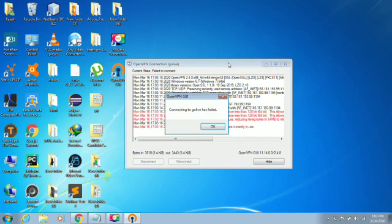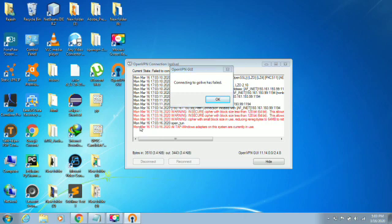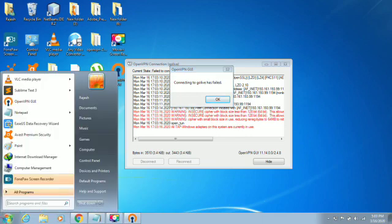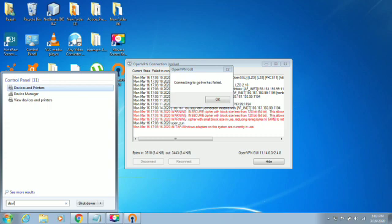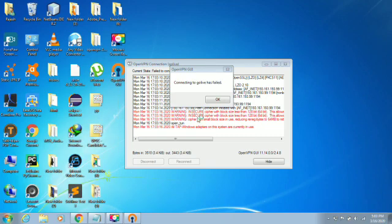This will take some time. Okay, here's the problem: connection has failed and all TAP Windows adapters are currently in use. Now I'm going to check Device Manager.